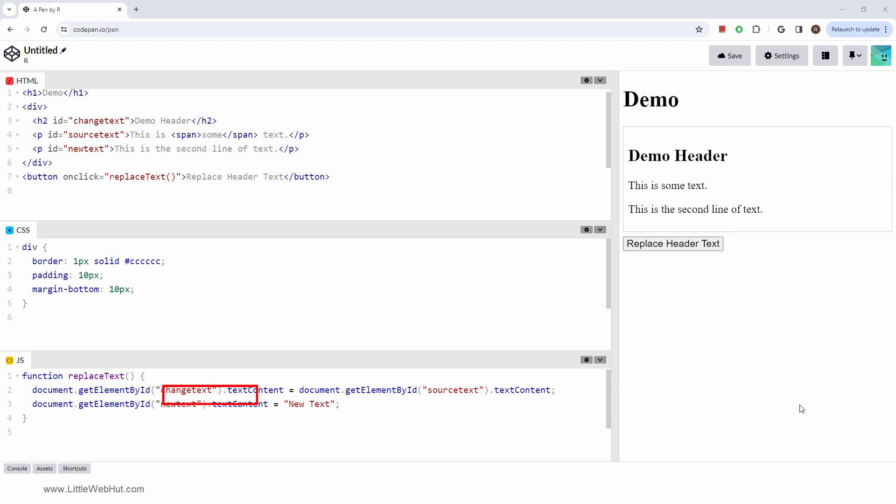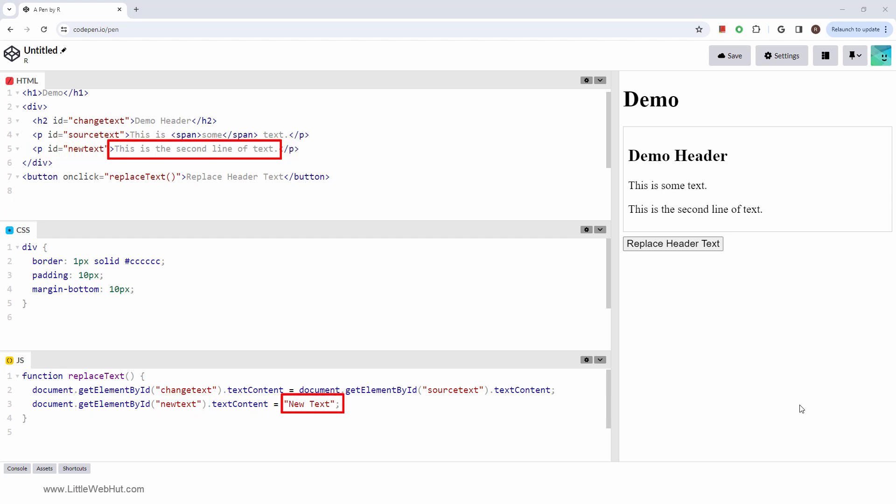After that, the GetElementById method is used again to get the second paragraph element. Then the textContent is set to this new text. So let's try it out.